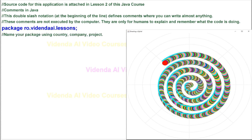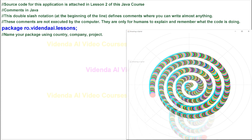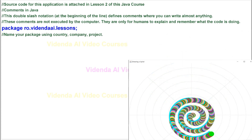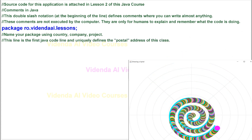Name your package using country, company, project. This line is the first Java code line and uniquely defines the postal address of this class.